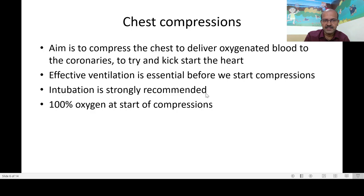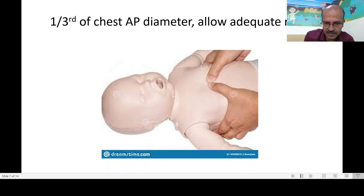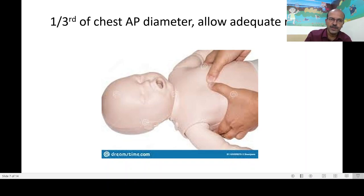Intubation is strongly recommended at this stage to ensure ventilation is effective and maintained during chest compressions, along with 100% oxygen as mentioned. Regarding compression depth, we previously described it as a quarter inch or three to four centimeters, but now we use the AP diameter of the chest — compress to one third of the AP diameter.